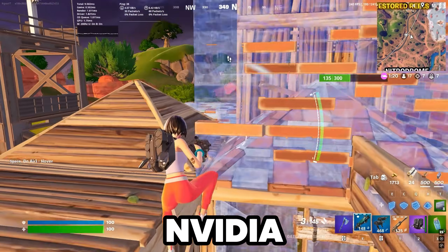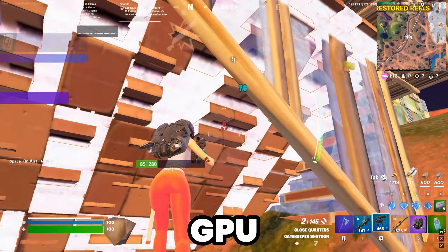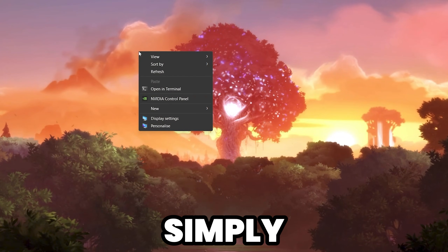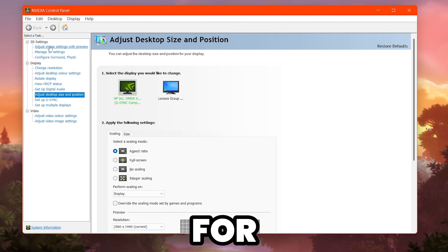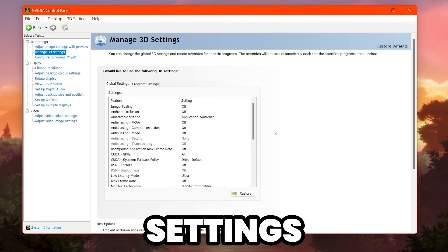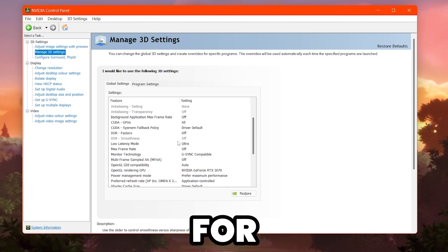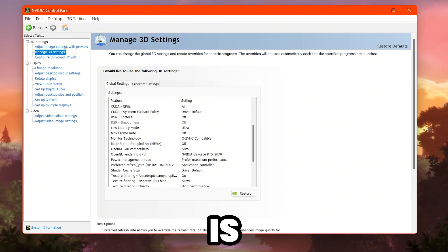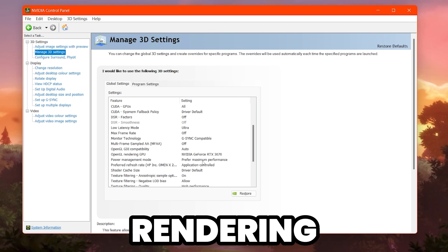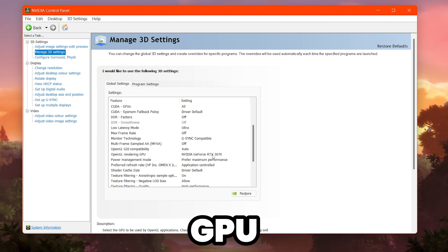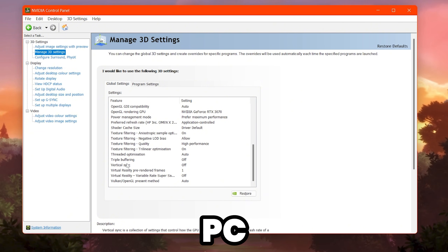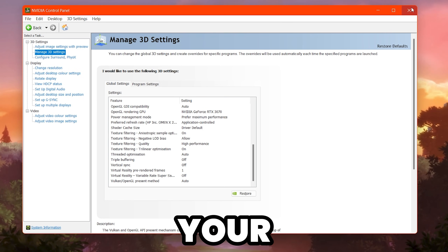Now let's configure the NVIDIA Control Panel settings. Right-click your desktop and open NVIDIA Control Panel. Go to Adjust Image Settings with Preview and switch to Use the 3D Application Setting. Then go to Manage 3D Settings. Set Low Latency Mode to Ultra. Set Power Management Mode to Prefer Maximum Performance. For rendering or editing, set the preferred GPU to your specific NVIDIA card. Scroll down, find Vertical Sync, and turn it off. Click Apply and close the NVIDIA Control Panel.